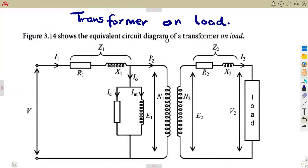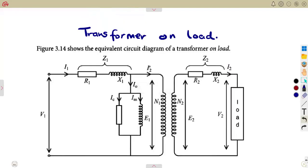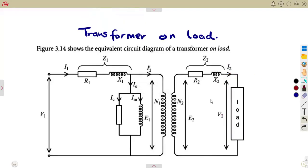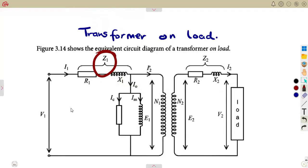When it is now considered to be on load, you can see the difference. This time there will be output. We are now having a connection — there is now a load on the output. So we're going to have our V1 terminal voltage, the current entering from the supply, and because of R1 and X1, the resistance and the reactance, we are going to have the impedance Z1.